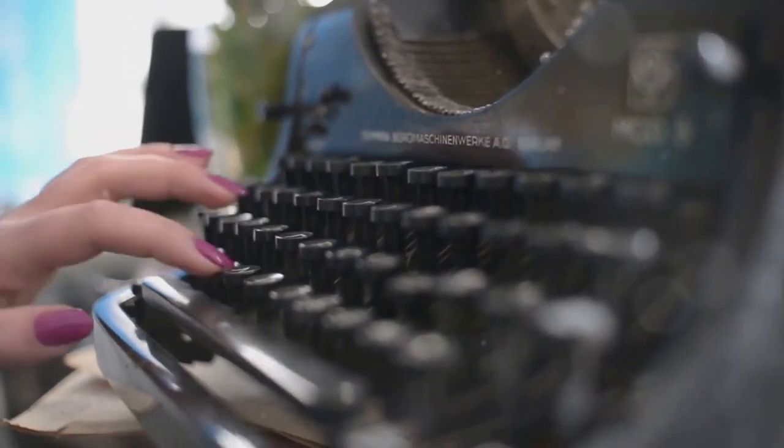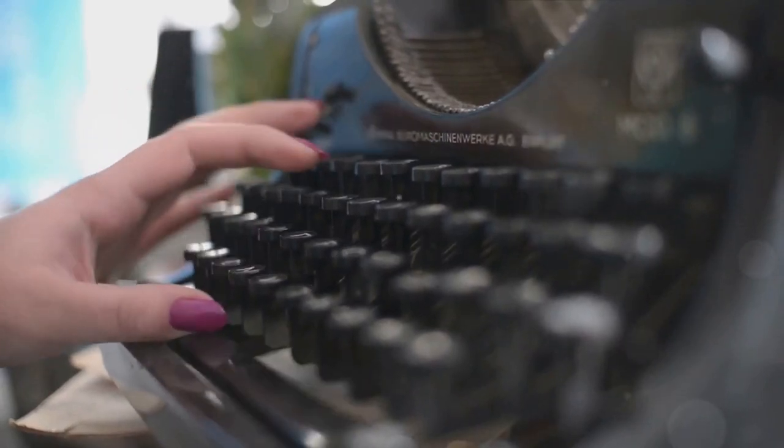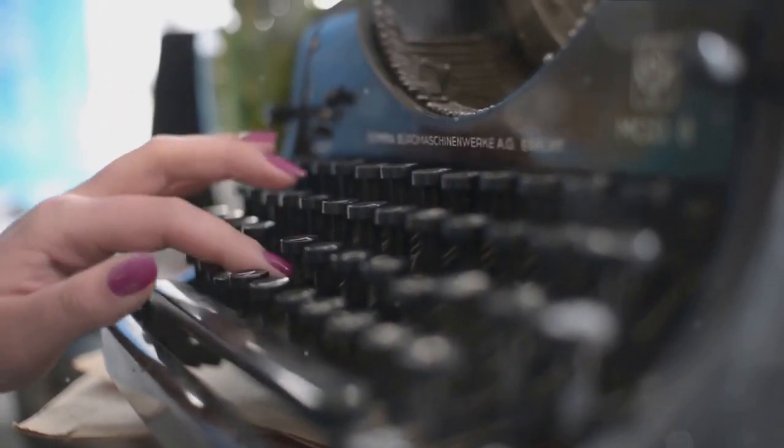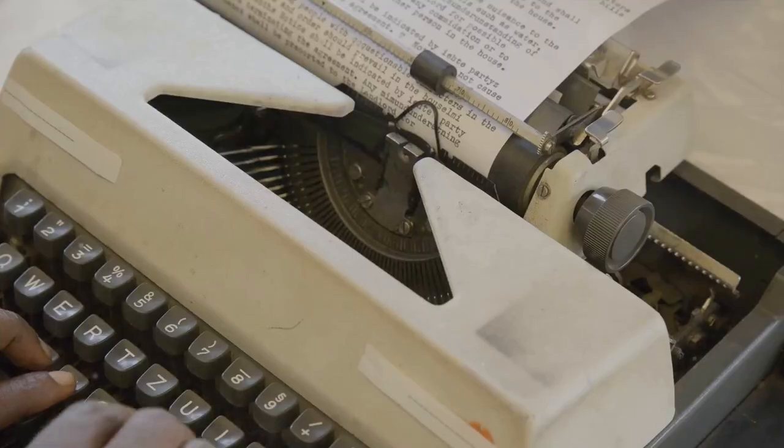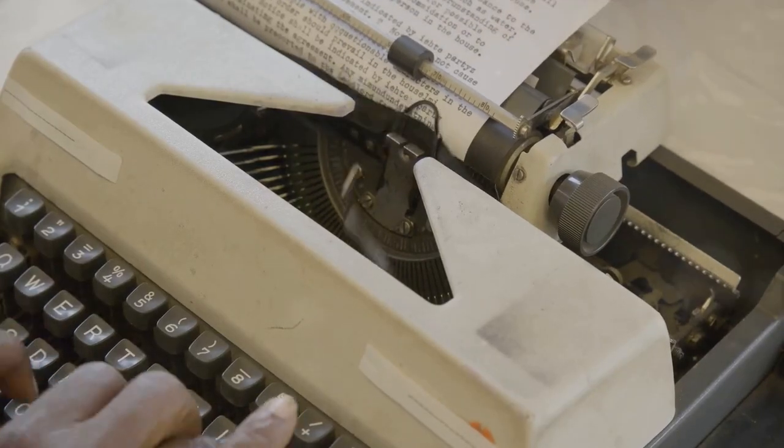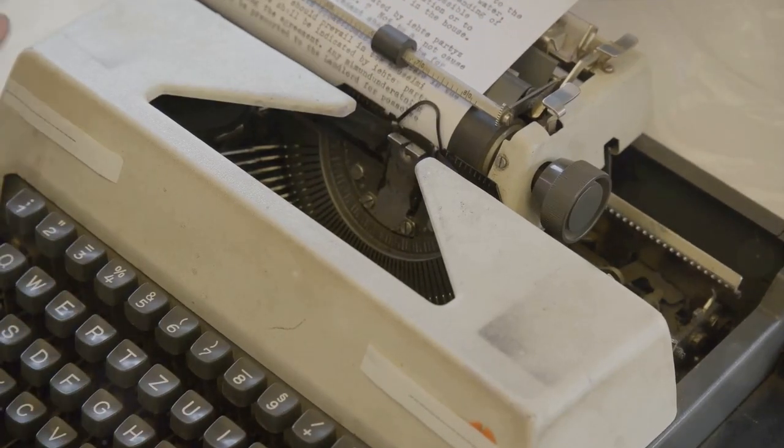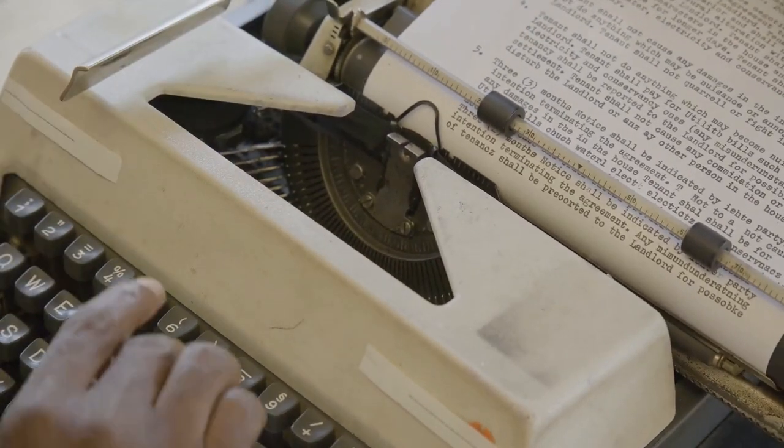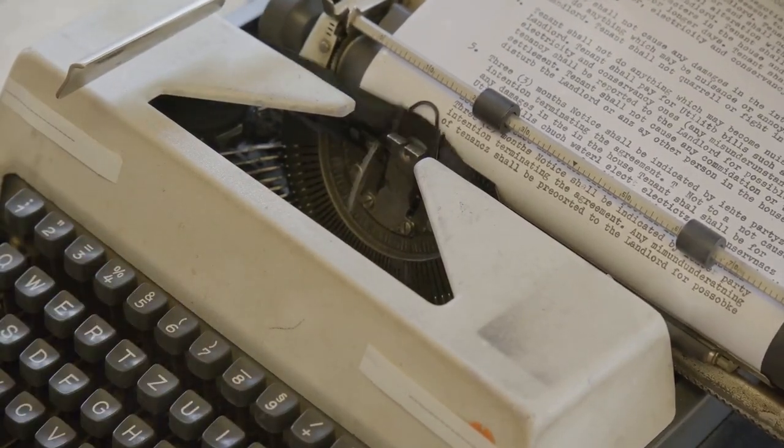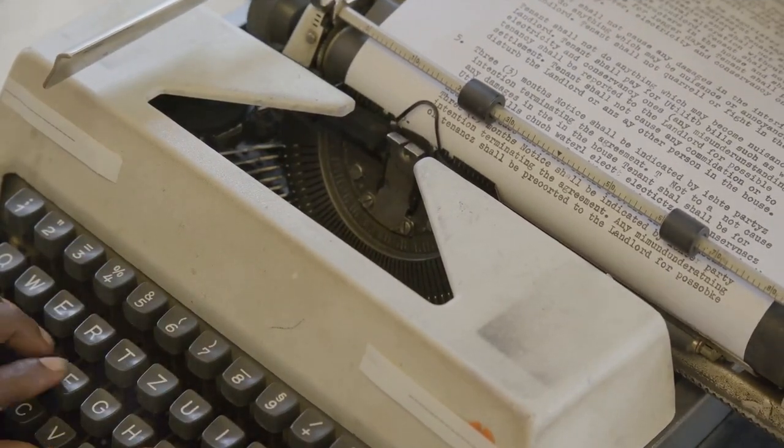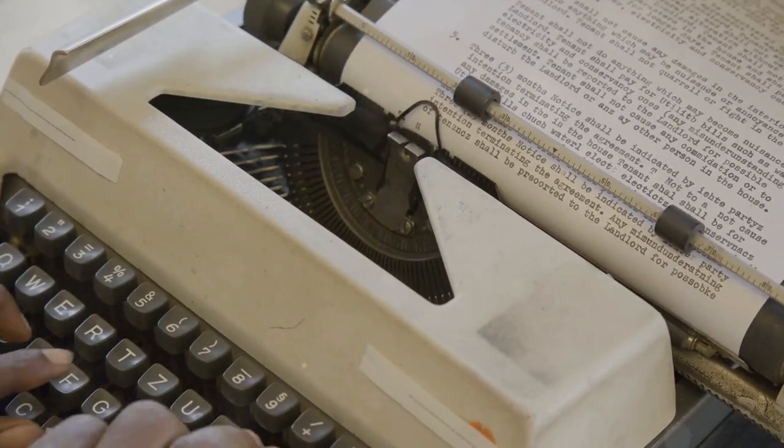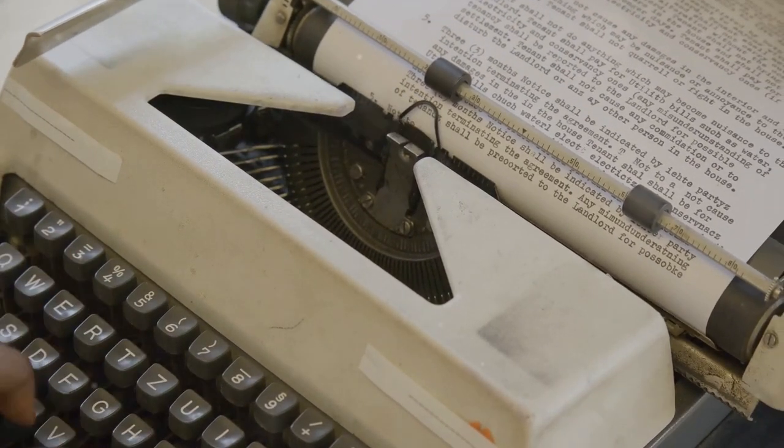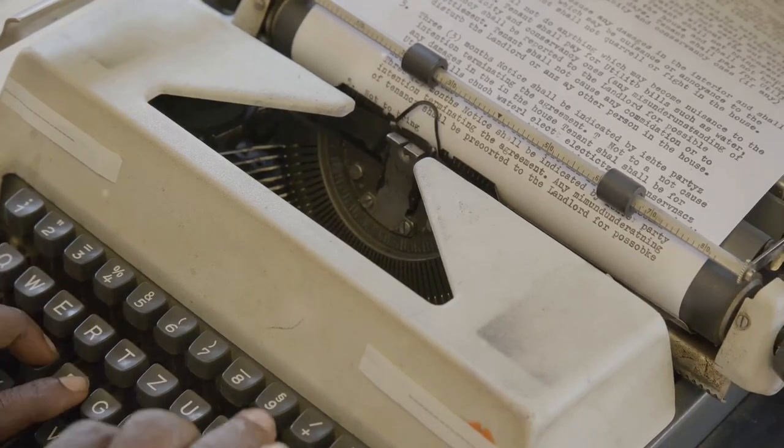Interestingly, the early typewriters only printed capital letters. It was not until 1878 that the Remington Company, which was the first to mass-produce typewriters, introduced a model that could type both upper and lowercase letters.